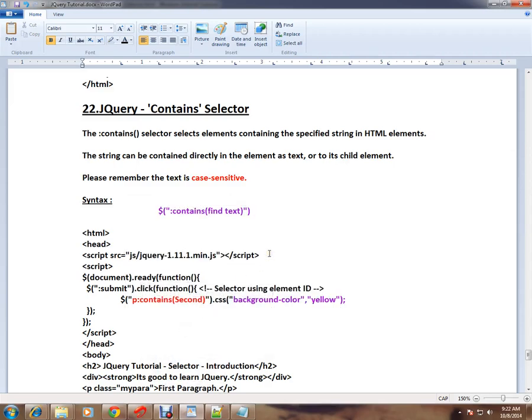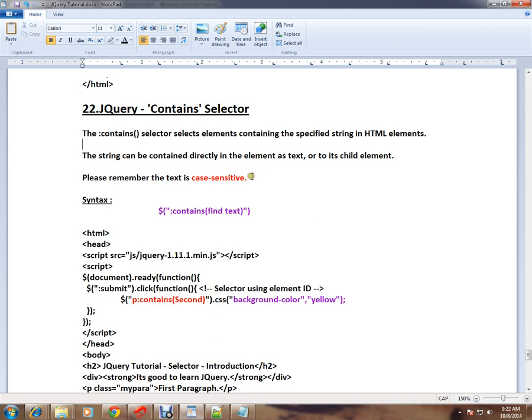Hi friends, this video is from InterviewDot.com, a job portal. In this video, I'm going to talk about the contains selector in jQuery. In previous videos, I talked about ID selector, attribute selector, and class selector.